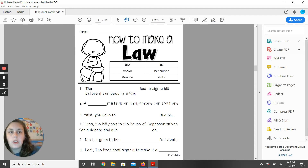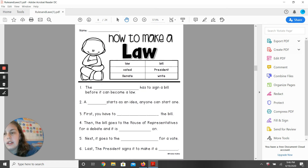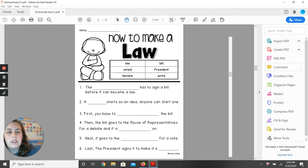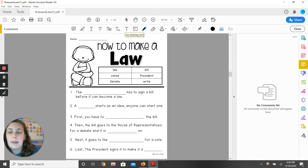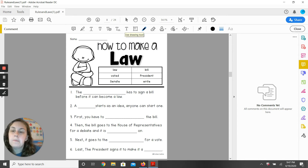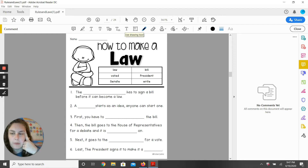You are going to fill in these blanks with the words. The blank has to sign a bill before it can become a law. Think back — who is the only person that is signing a bill before it becomes a law?